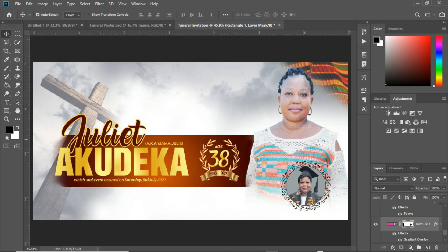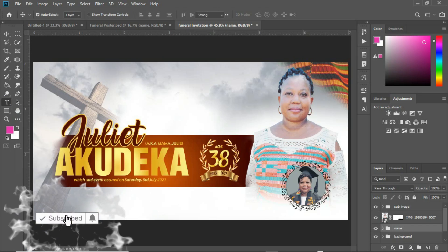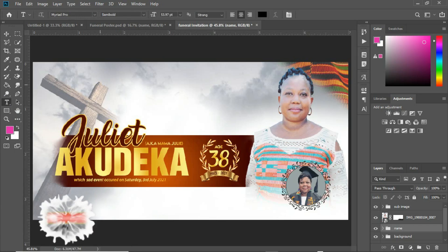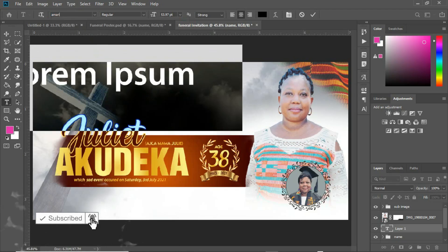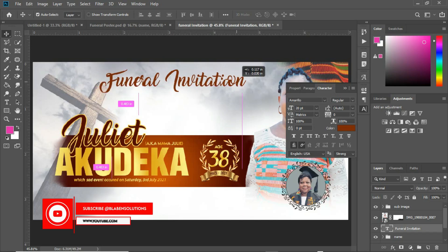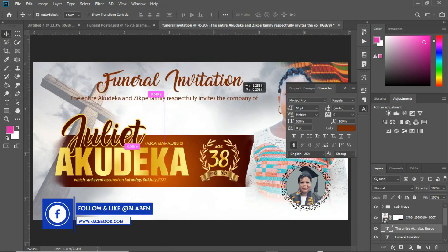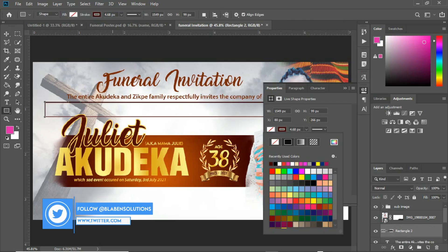Now that we're done positioning the name and image, the next thing is to type 'Funeral Invitation' and provide a place where we can write the name of the person we want to invite, along with the date of the funeral and other vital information for the invitation card. With my type tool selected, I'm going to type 'Funeral Invitation' — the font name is amazing. I'll also add fields for additional invitation details.